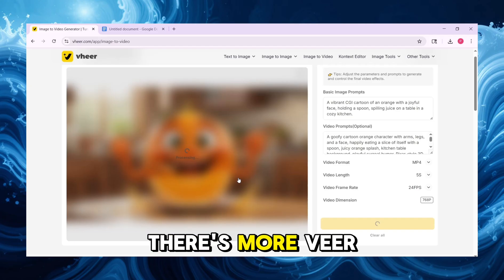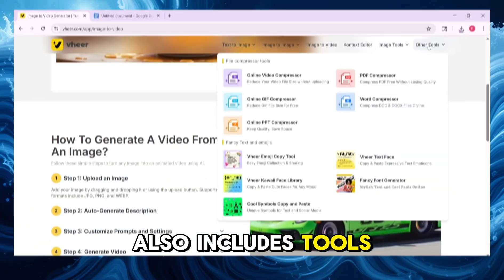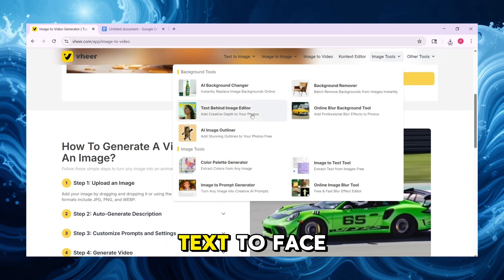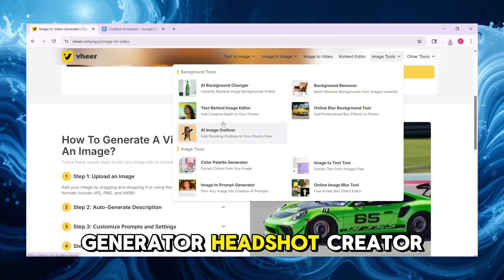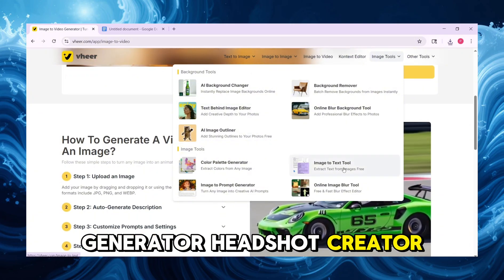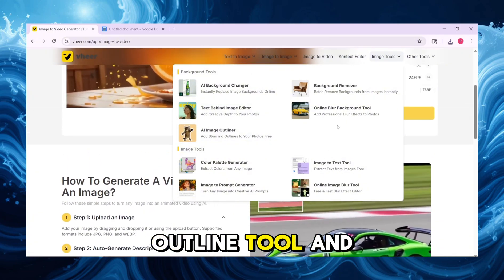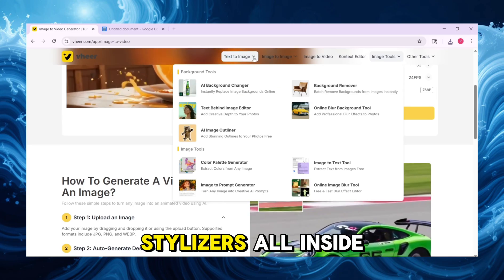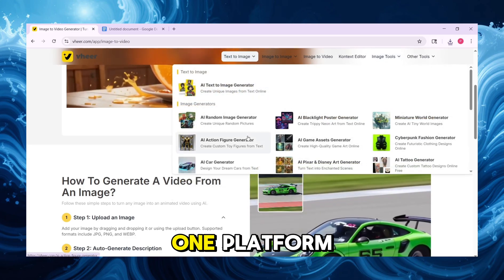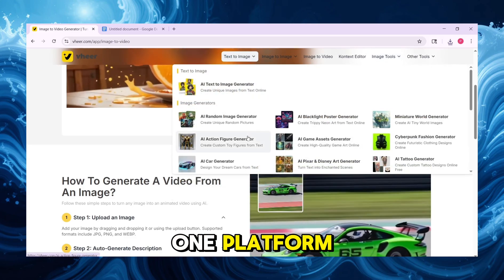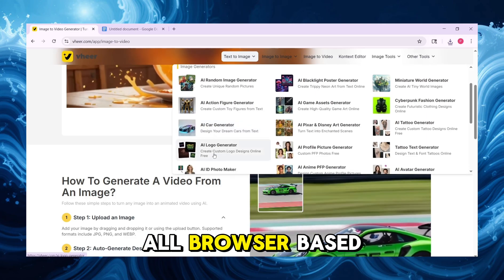There's more. Veer also includes tools like the Background Remover, Text-to-Face Generator, Headshot Creator, Logo Maker, Outline Tool, and Font or Emoji Stylizers — all inside one platform. All free and all browser-based.